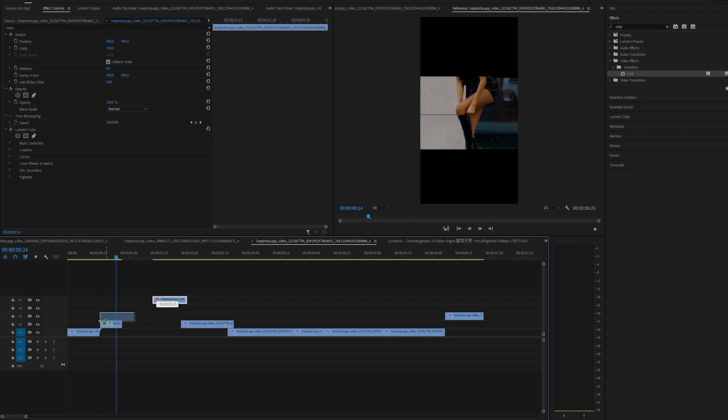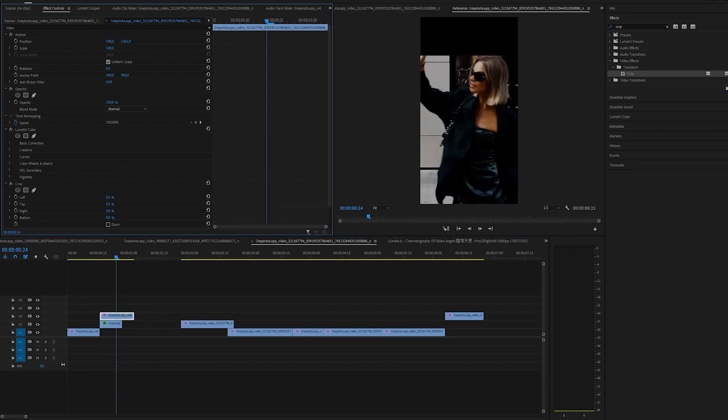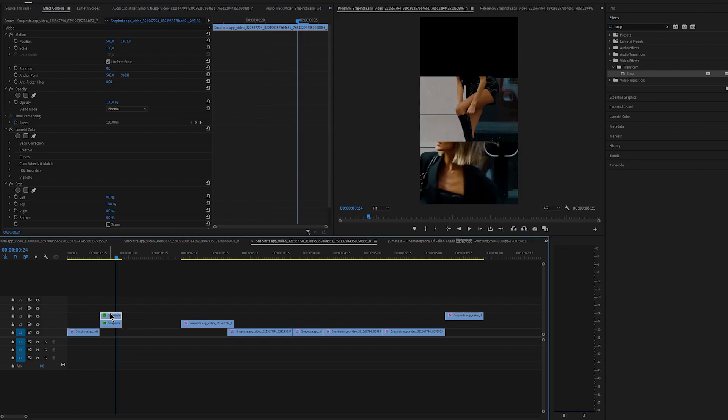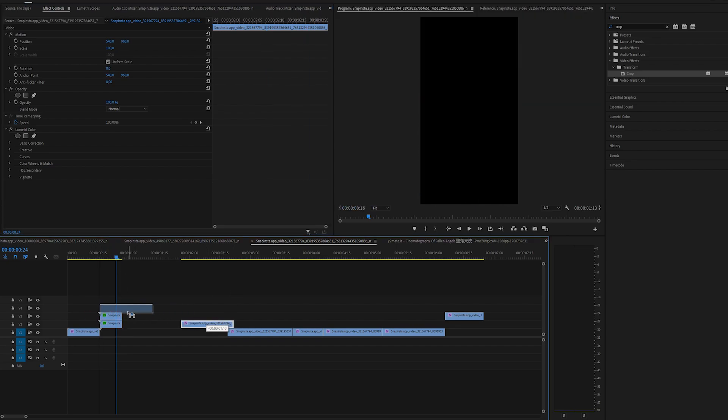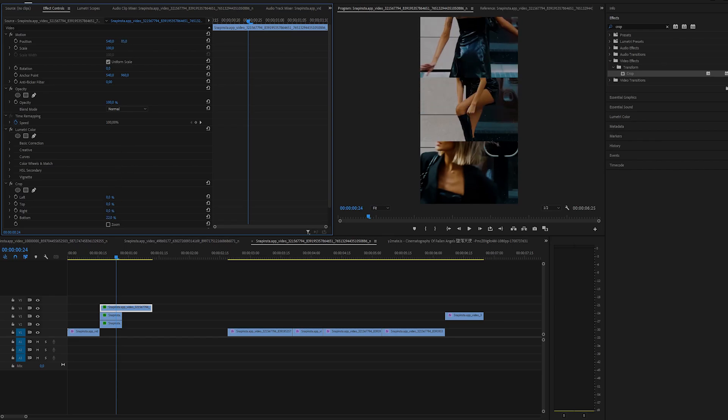Then let's drag the second clip, move the position down and apply crop. Cut the top part only, drag the last clip and move it at the top of the screen. Once again apply crop and cut out the bottom part.